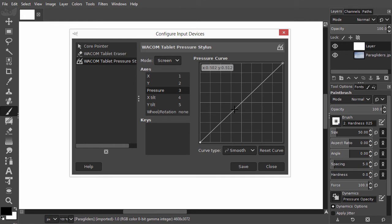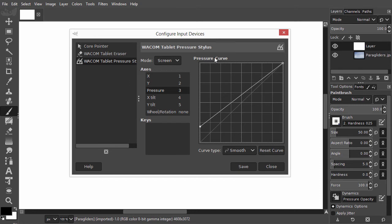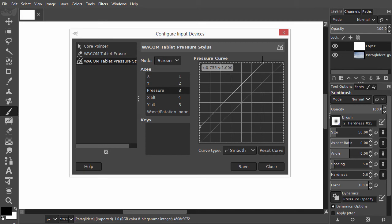Let's say I want to press less hard before I start to see my brush. I can adjust this by dragging the left side of the graph up. Let's also say I want to press less hard before I reach the maximum brush visibility. To adjust this, I drag the right side of the graph to the left.